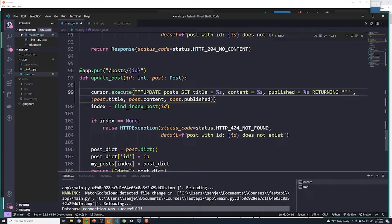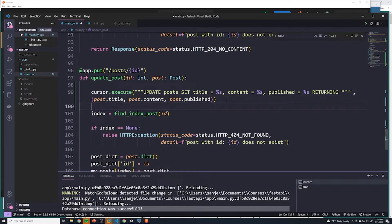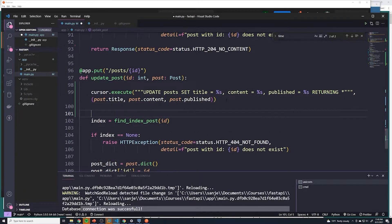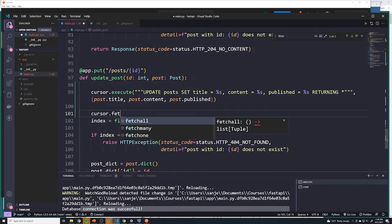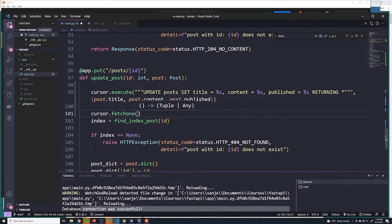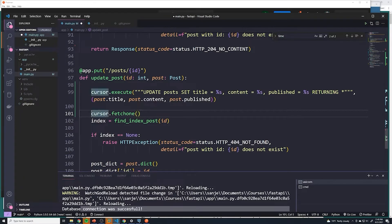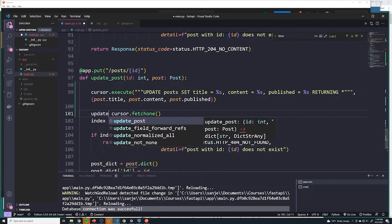we can get all the columns. And then to actually fetch that updated post, we have to do cursor dot fetch one. And then we'll save that in a variable called updated post.